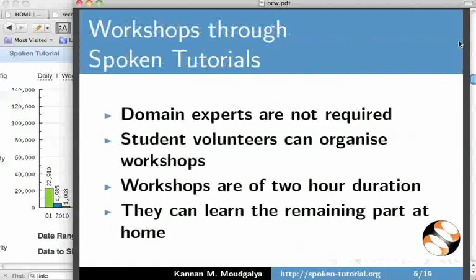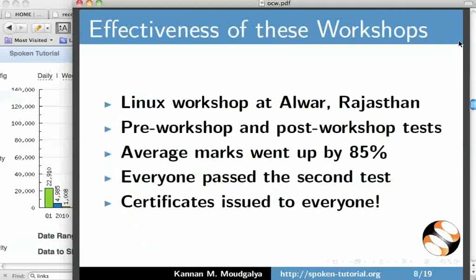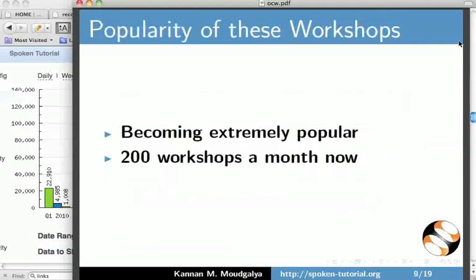We conduct workshops using Spoken Tutorials. Domain experts are not required. Workshops are of 2-hour duration. The students learn at their own speed, can use a language of their choice, and all of them can reach the same level. We have found the workshops to be very effective, and they are becoming very popular.